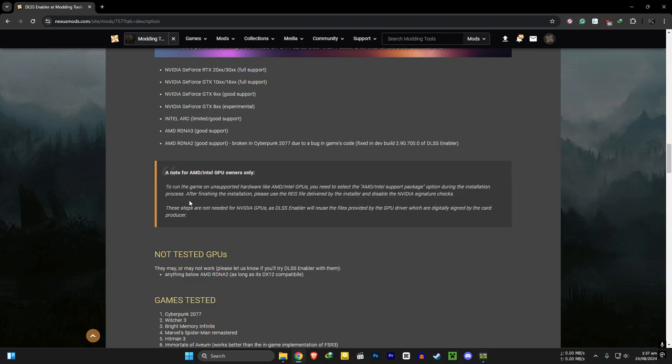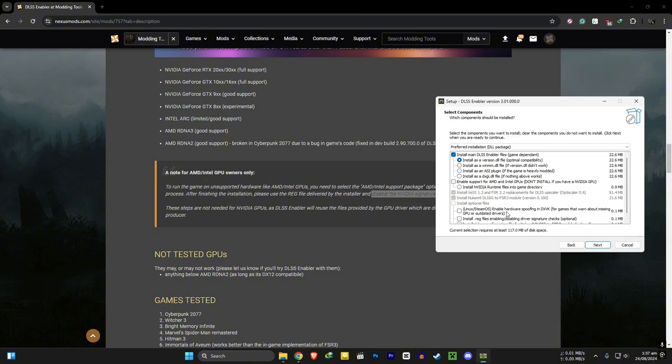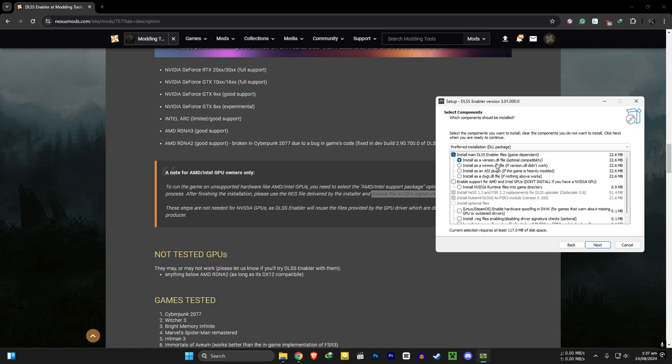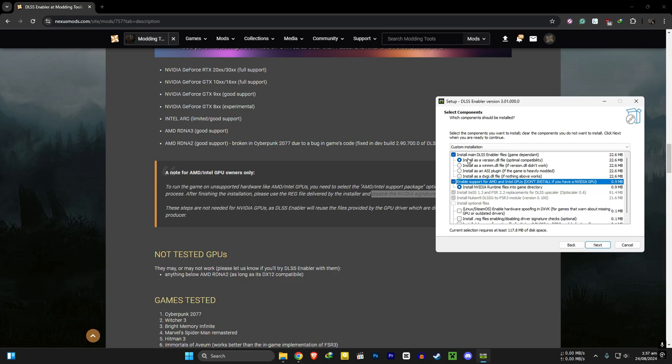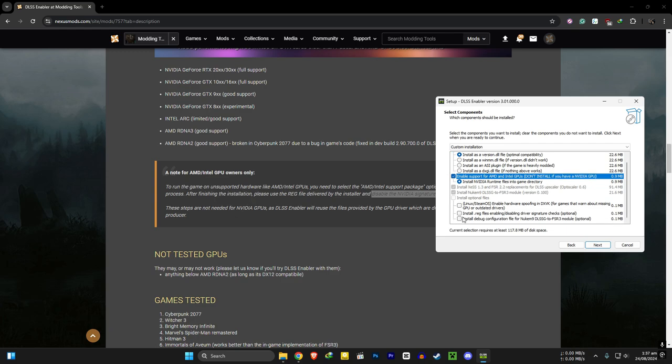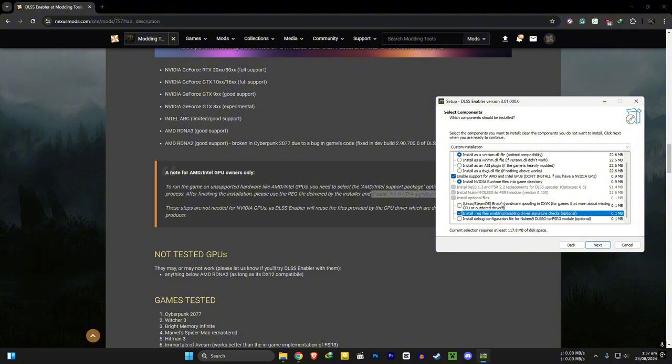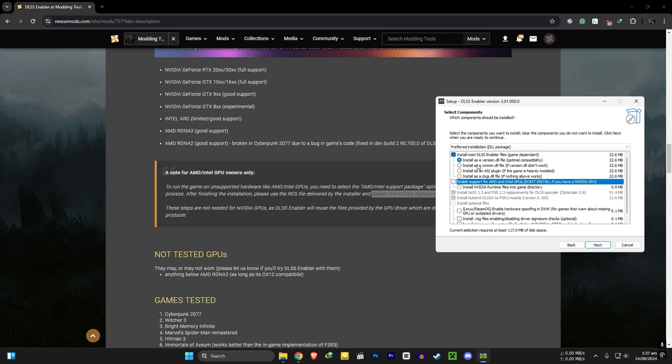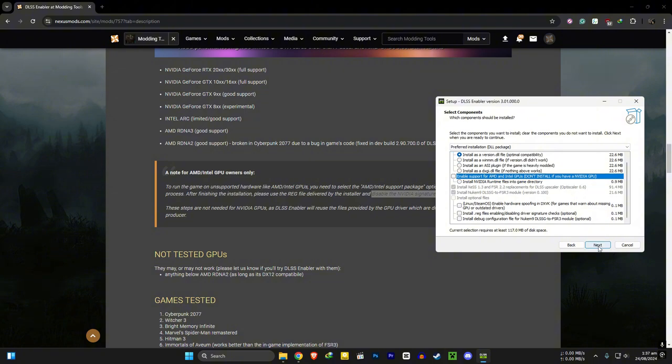And then, after finishing the installation, please use the reg file delivered by the installer and disable Nvidia signature override. That's mean this option. So if you are an Intel or AMD user, make sure to select these options. Make sure to run the disable signature override registry file after the installation. I am using a Nvidia GPU, so I am going with the only option I need. And hit next.